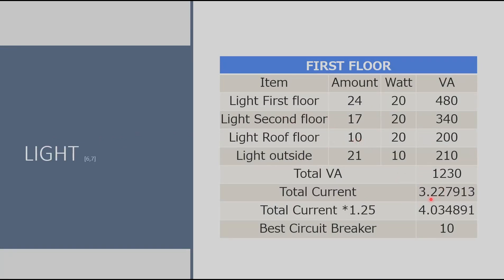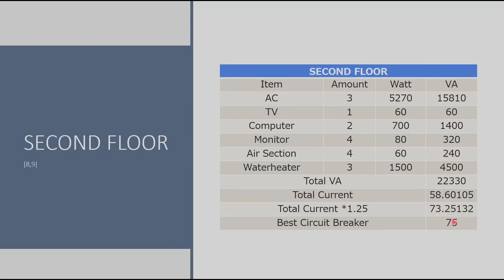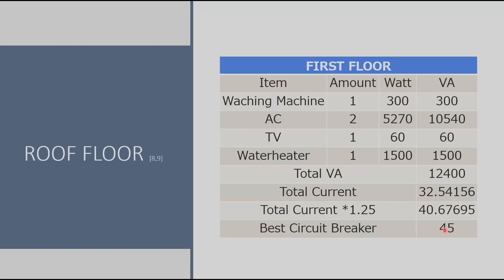The calculation was made to find the ideal circuit breaker for each floor and here we can see that the best circuit breaker for the lights is 10. And as for the first floor it was 150, the second floor 75, and the roof floor 45.